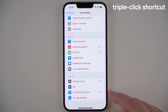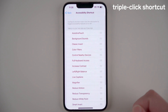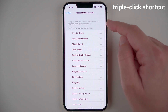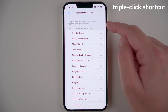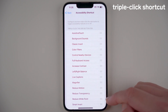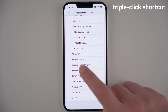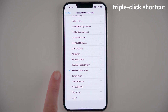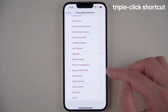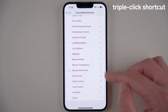Right now for you it probably says off, so go ahead and tap on this. It says you can configure and then triple click the side button to toggle accessibility features on or off. You can find Reduce White Point in this list of options and tap on it. You should then see a blue checkmark. You can tap on other things if you'd like, but for now we're just going to include Reduce White Point.